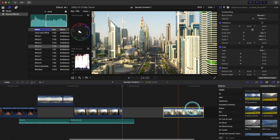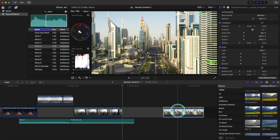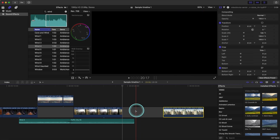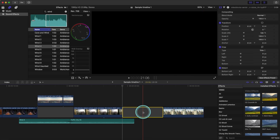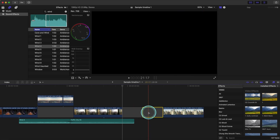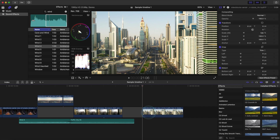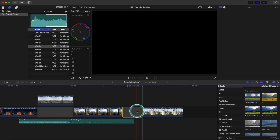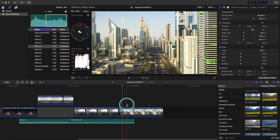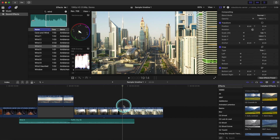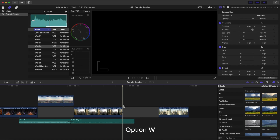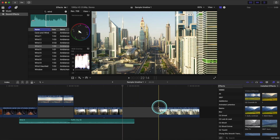Another way to create a black slug is to normally click P and drag the clip above. However, if you just click Option+W, there it is.